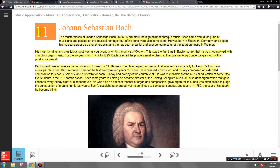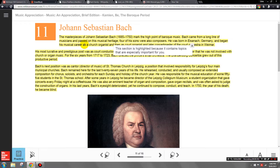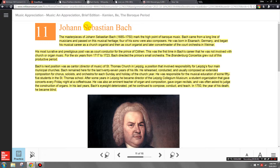We're going to start off with chapter 11 and talk about one of the most important composers of the Baroque period, Johann Sebastian Bach. Bach is a pretty big figure in Baroque music. Last time we talked about three of the minor composers who were Monteverdi, Vivaldi, and Purcell, but one of the big two that we're going to talk about this time is Bach.